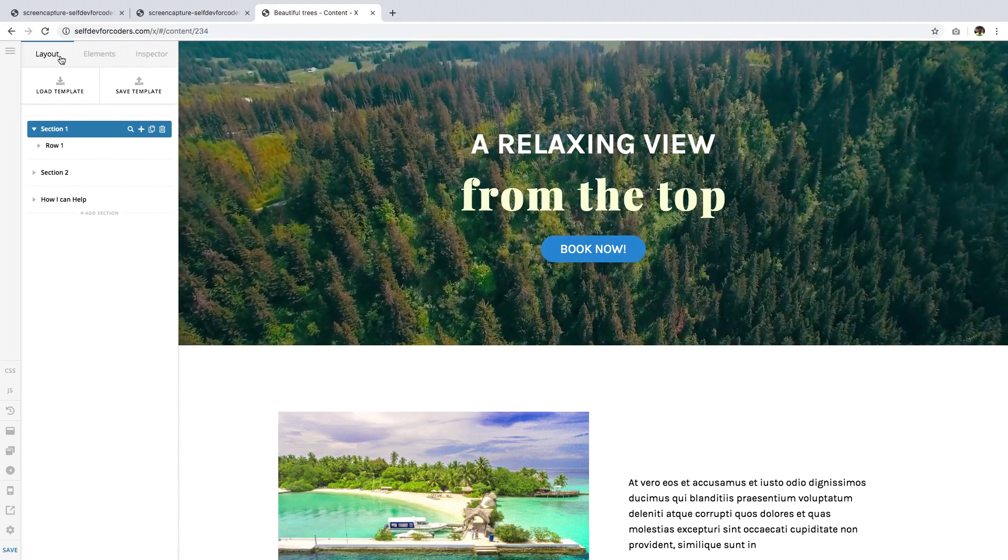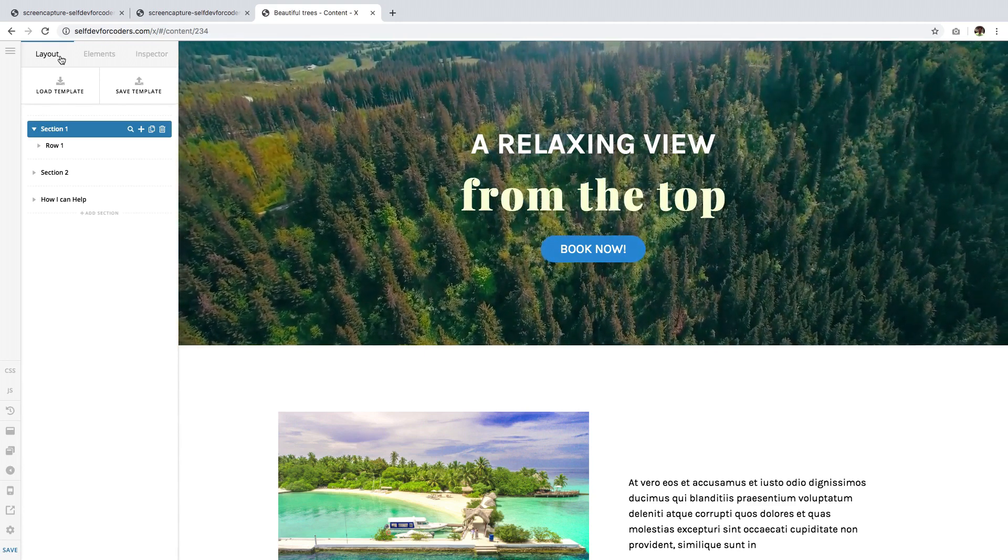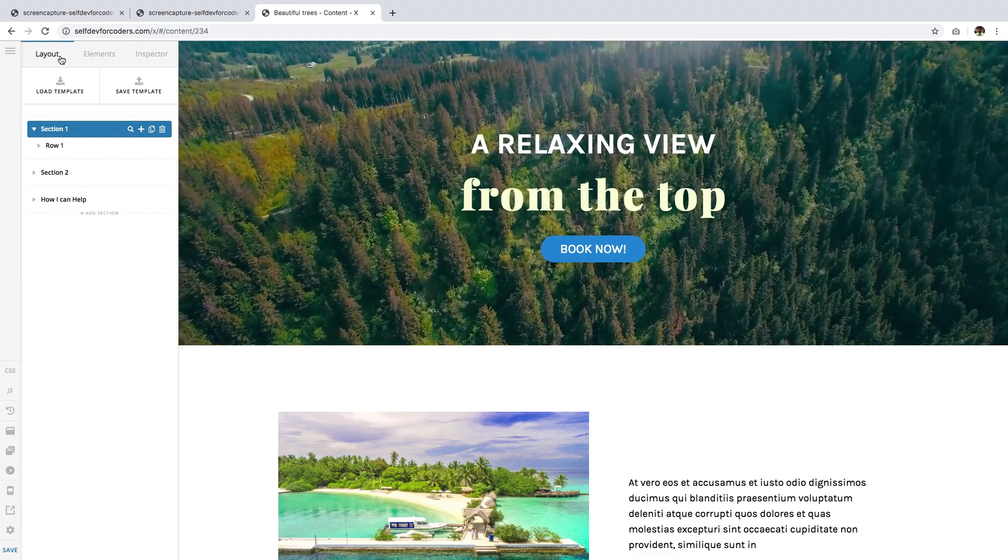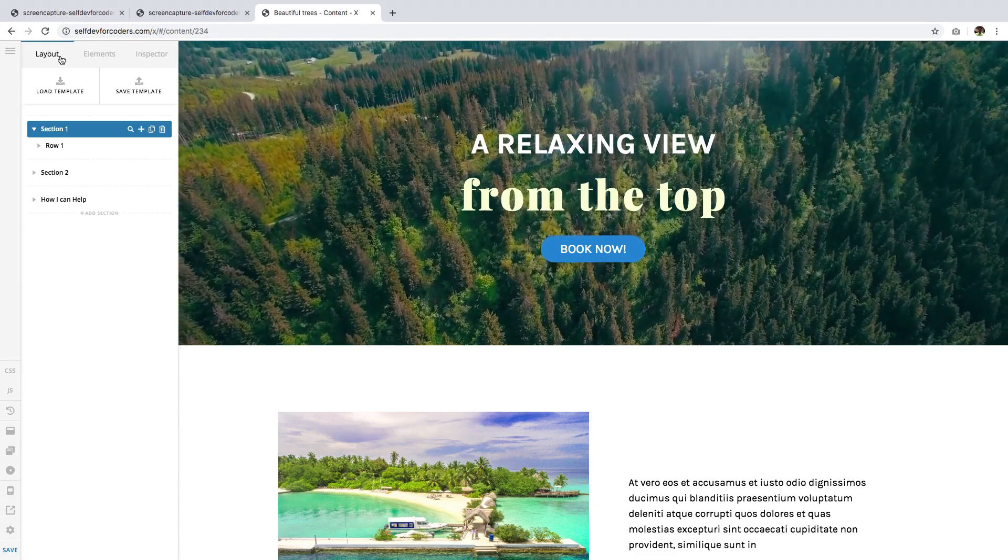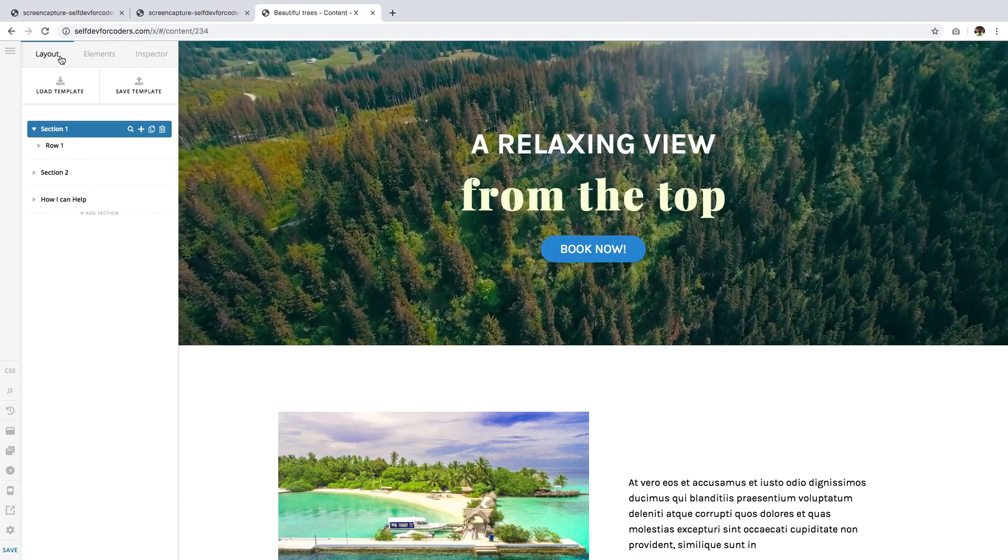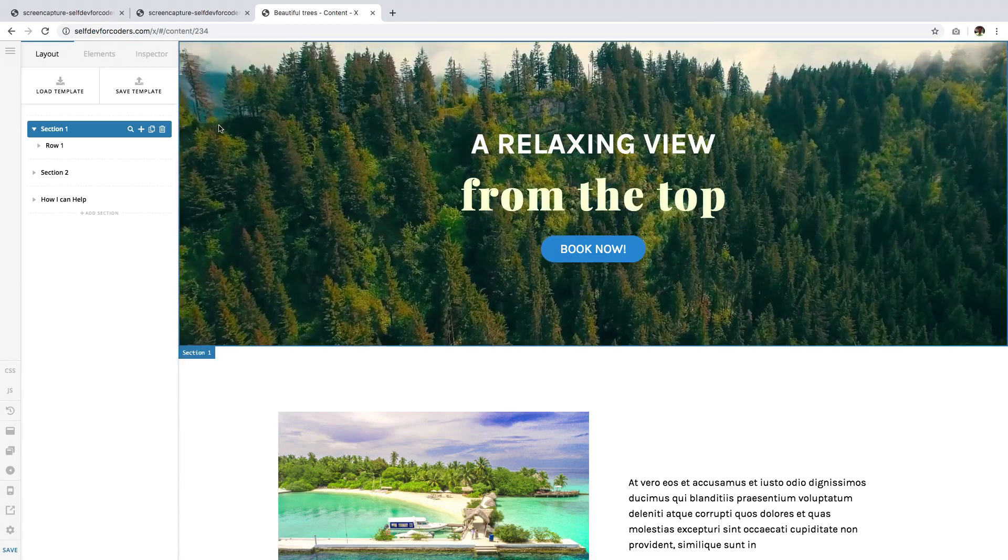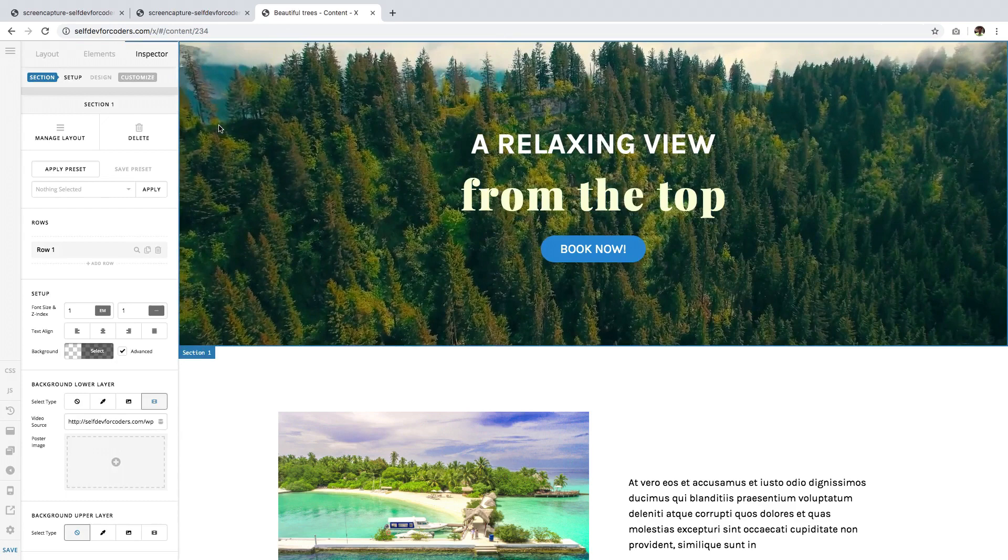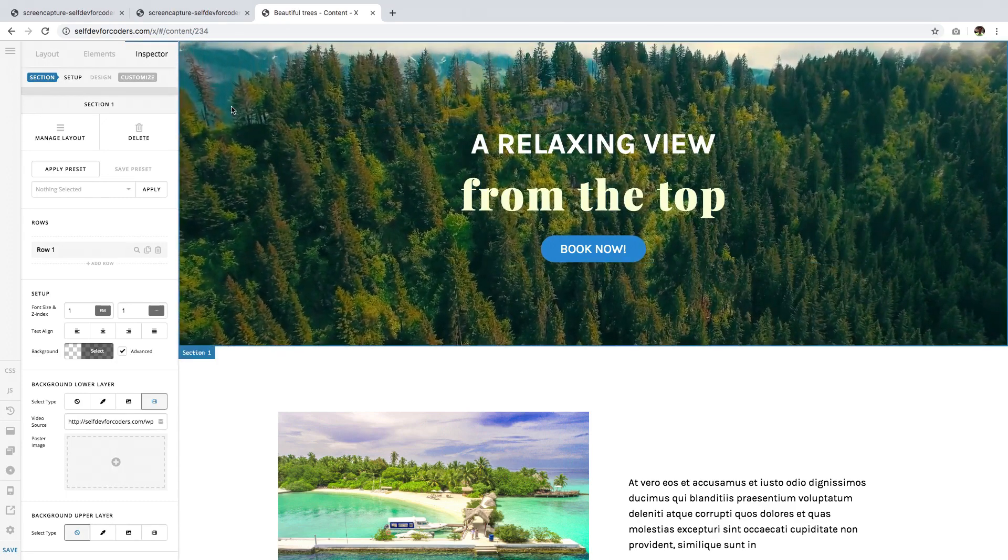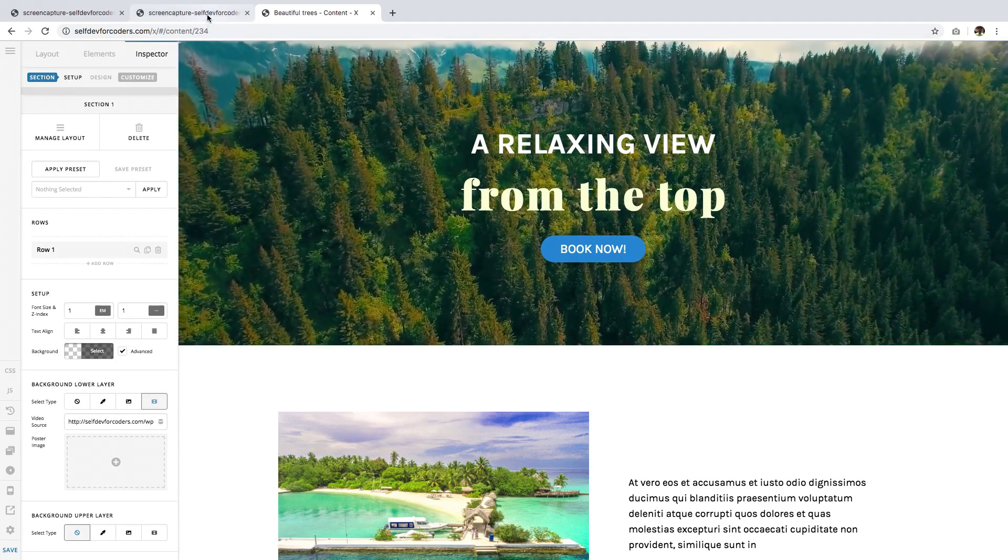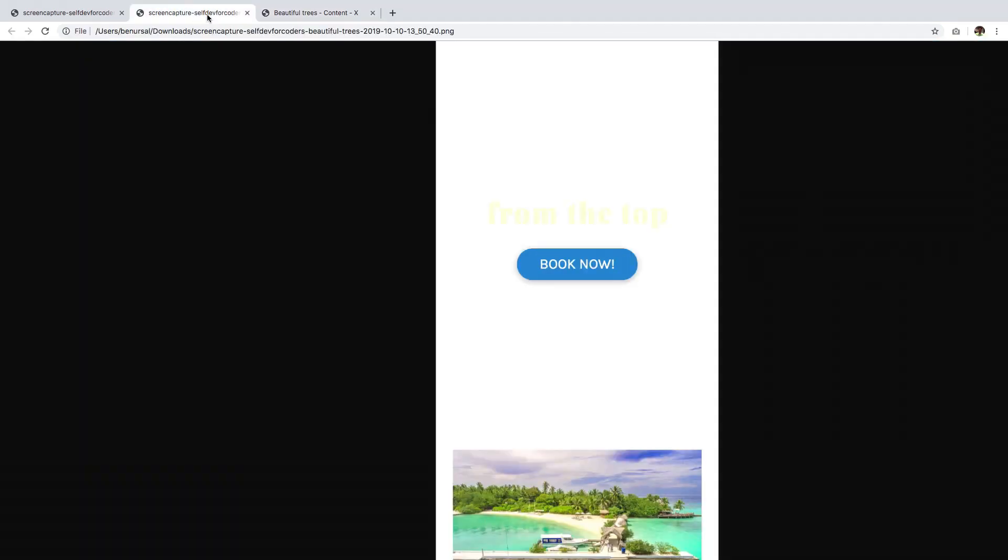To demonstrate what that means for your website, I have this section here with a video background. This is how it's going to look on a mobile phone—it's empty and obviously doesn't look good. So the solution is to change video backgrounds to image backgrounds